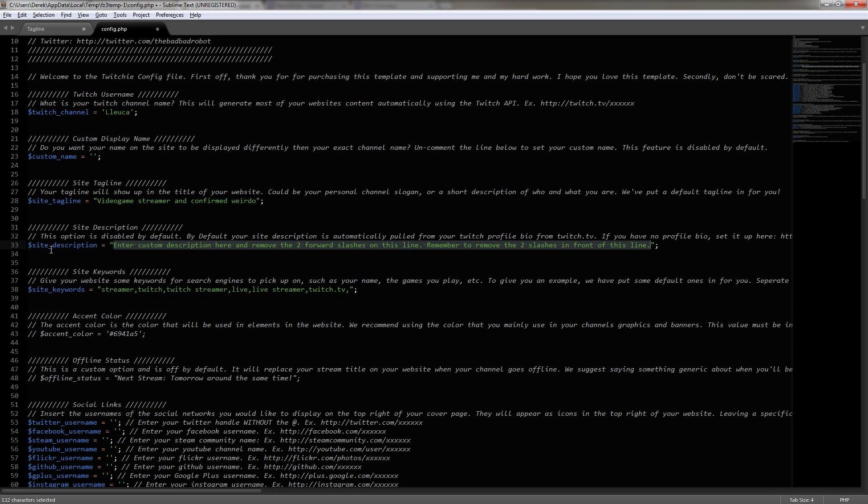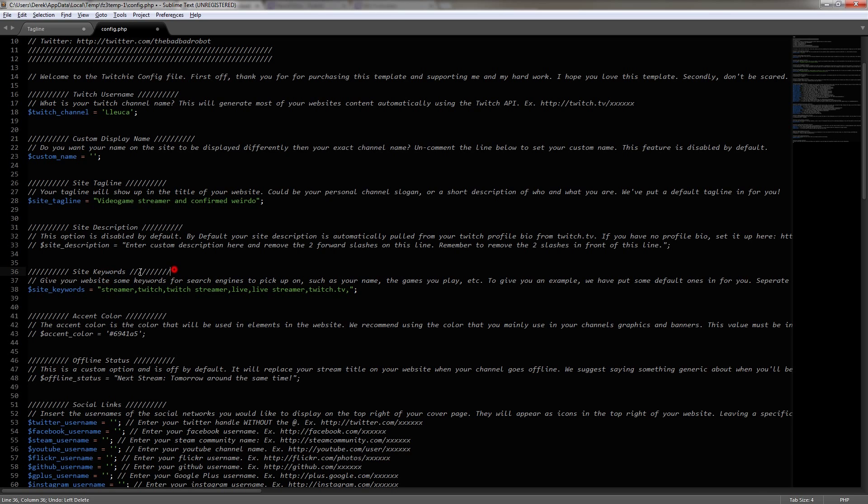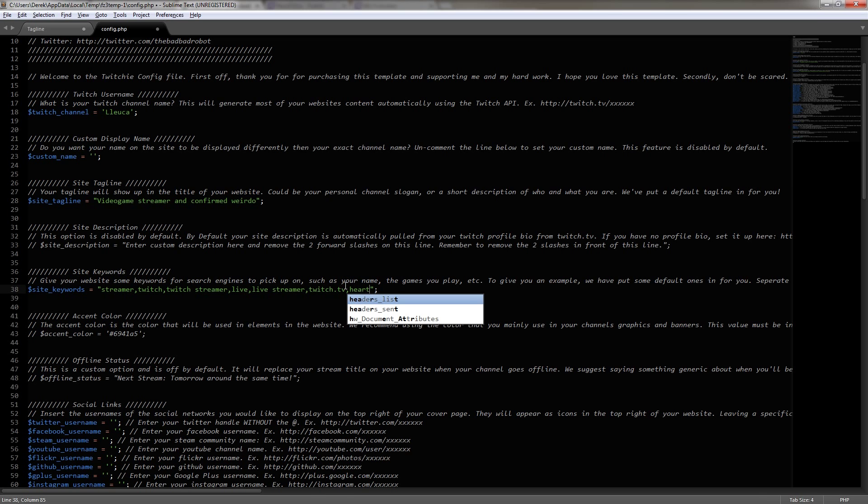Below that, you'll actually see site keywords, and this is just the keywords that search engines can pick up on, and if you wanted to, you could enter in the name of certain games that you play or a name you want to be found by. Again, I'm going to leave these at default, and I'm going to move on.